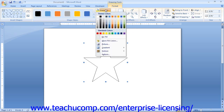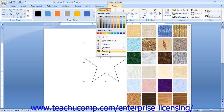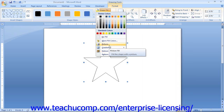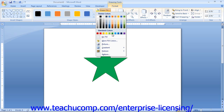You can use the Shape Fill drop-down to fill the inside of your shape with one of the many available colors, patterns, pictures, gradients, and textures. Note that this button is unavailable for shapes that do not contain any fillable area, such as lines and arrows. If you wish to select a fill color, simply click on one of the colors shown in the Shape Fill button's drop-down. If the colors shown aren't what you need, you can select the More Fill Colors command to open the Colors dialog box.